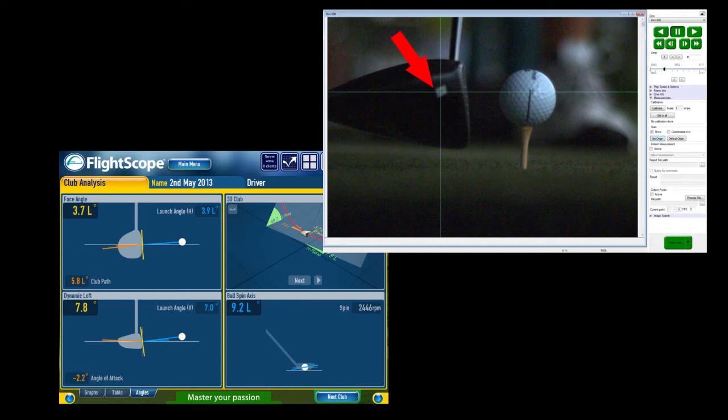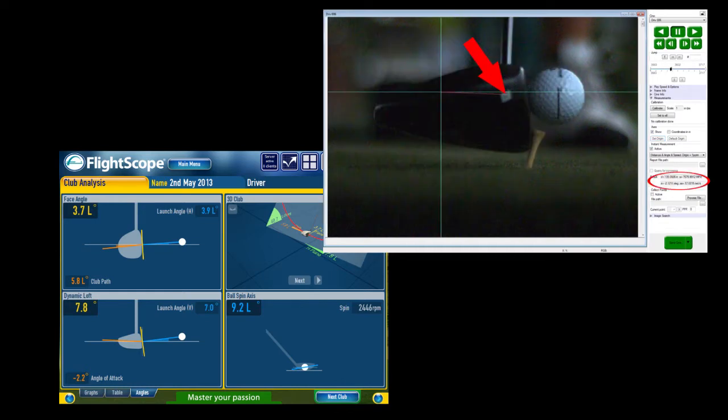Now let's fast forward a few frames till just before the ball leaves the club face. Using the same marker again, we can define the exit point.